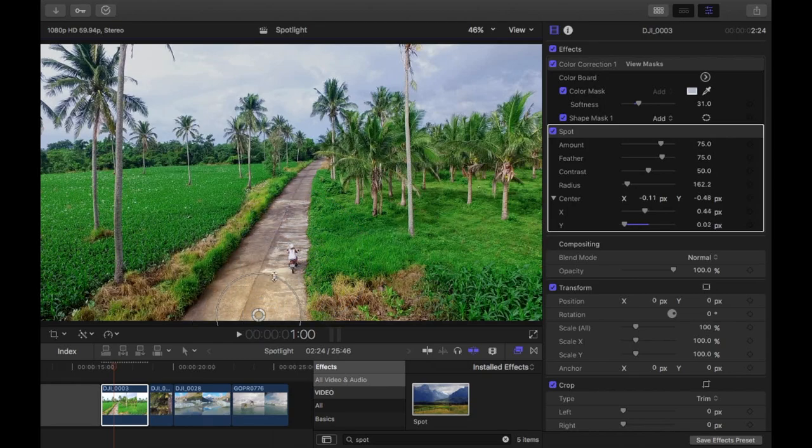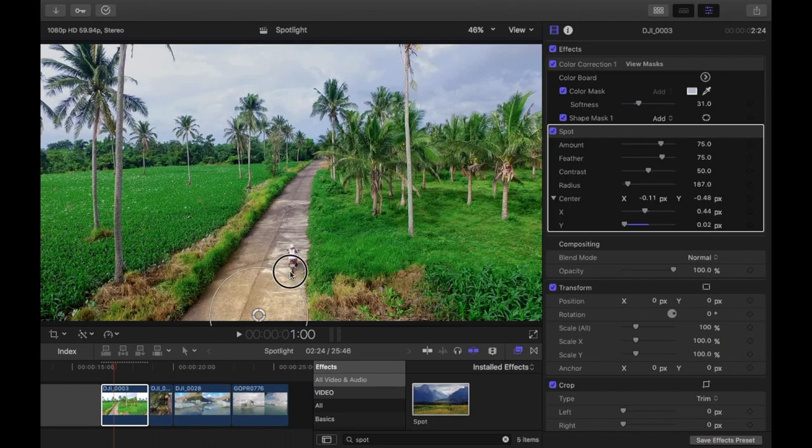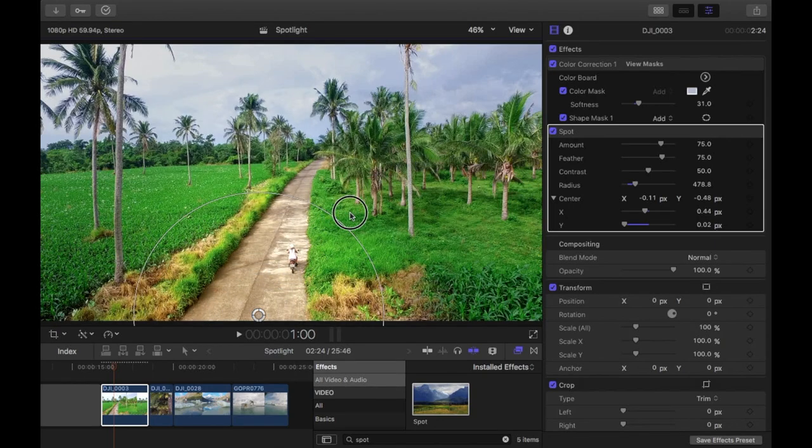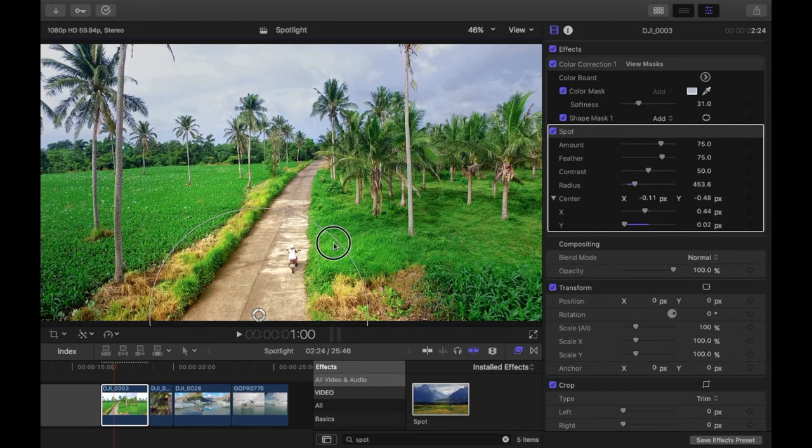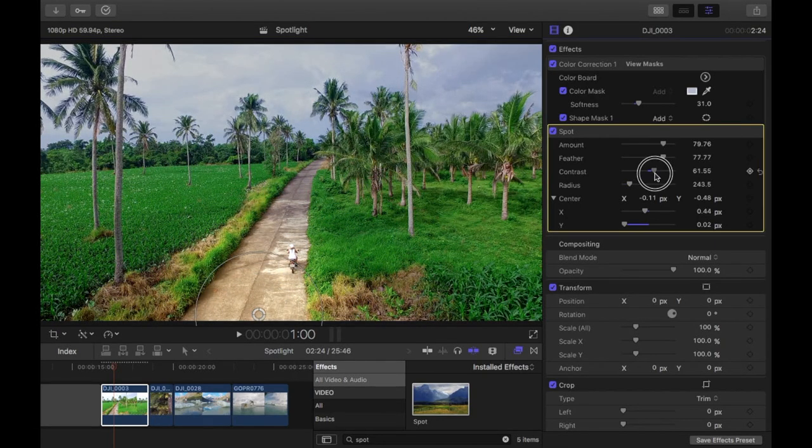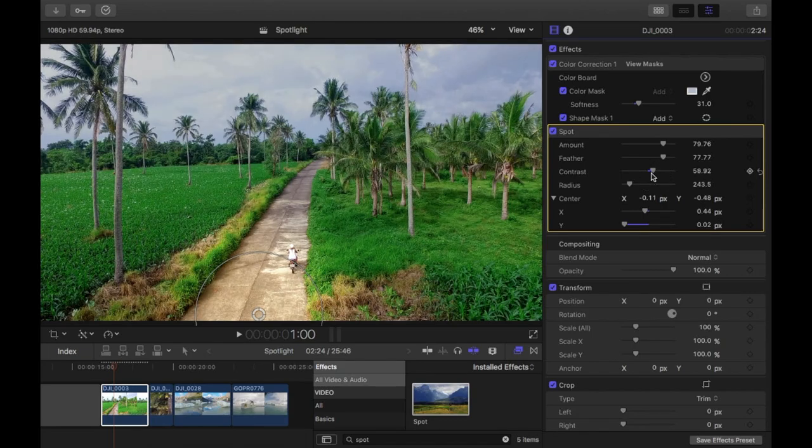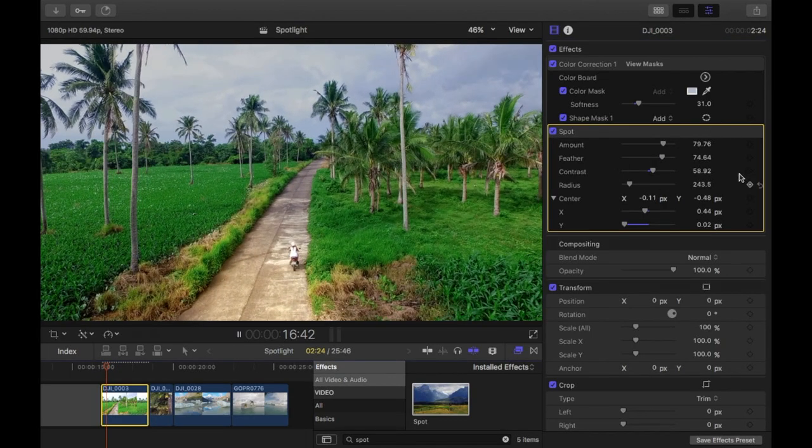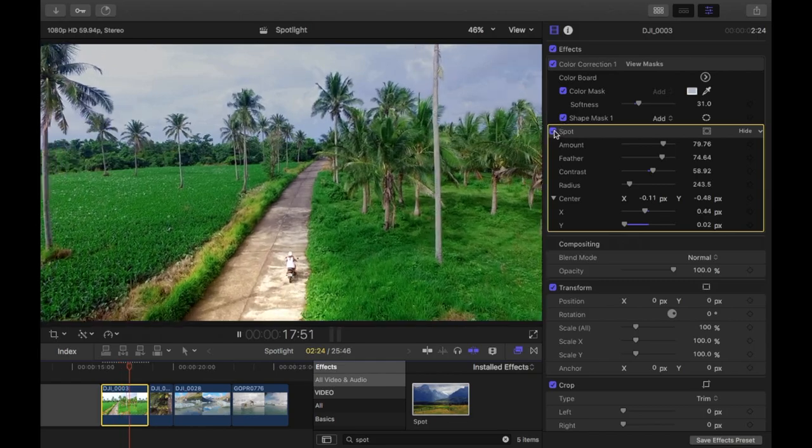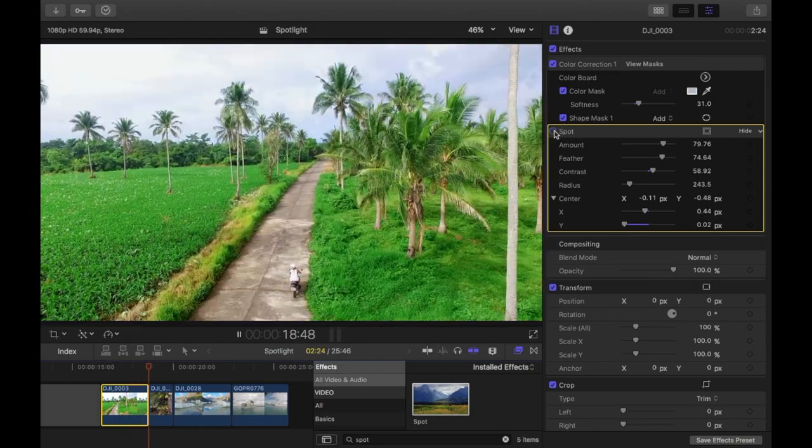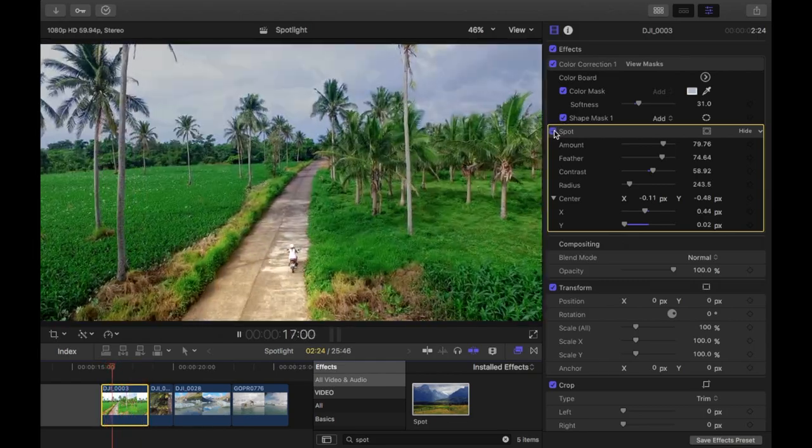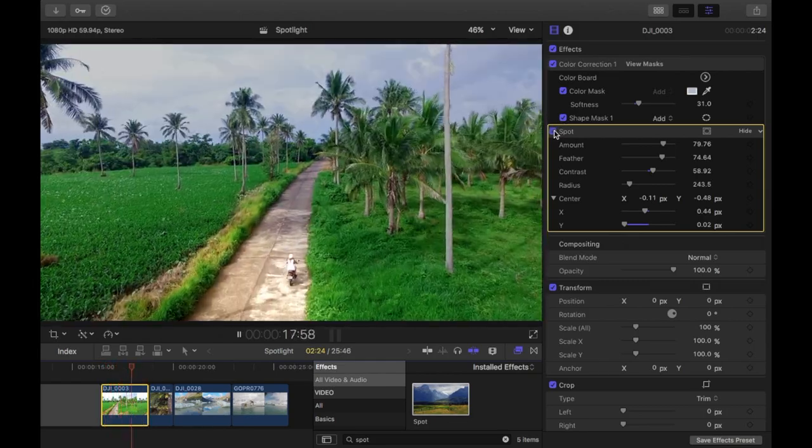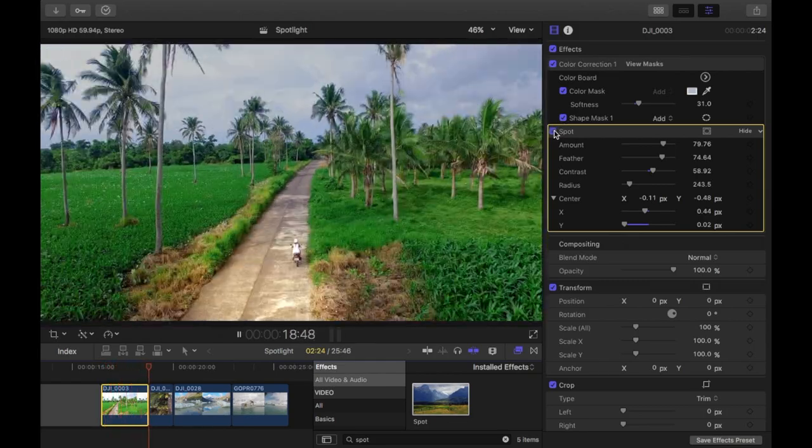The outer ring here, you can drag and change the radius. You can play around with these on the right here, the settings, to get the desired look. I'll just play it through and toggle the spot on and off.